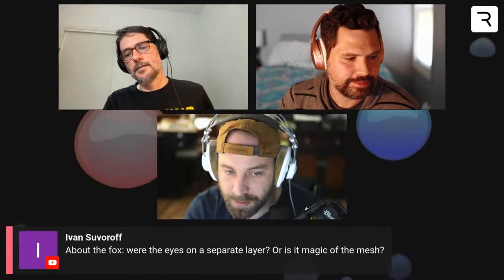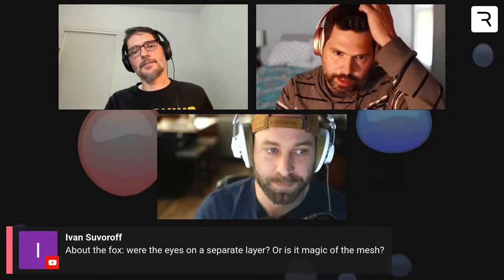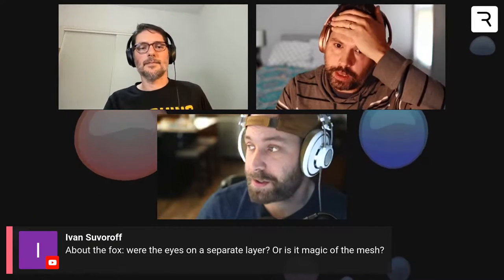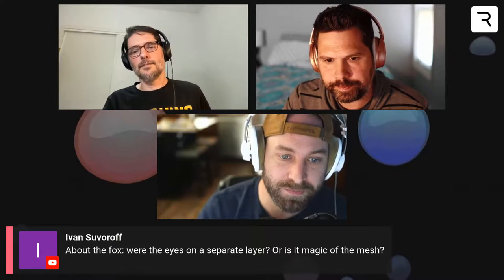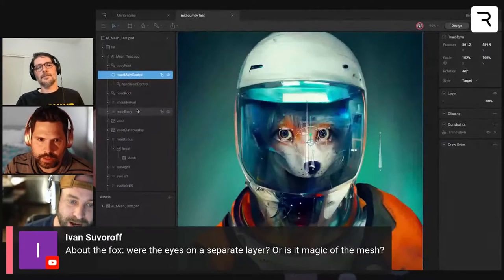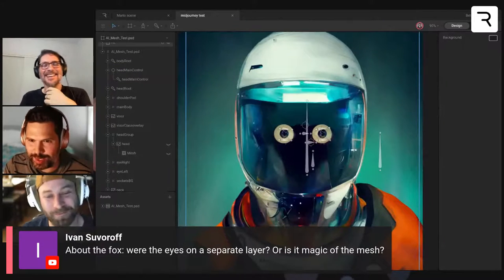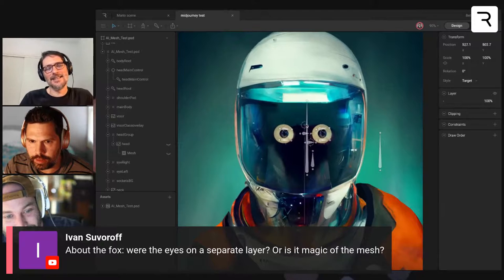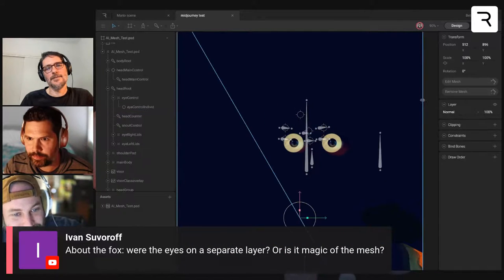Good question about the fox — were the eyes on a separate layer? Yes, the eyes were on a separate layer. When I first did that mesh I had left the eyes on the same mesh, but to give more articulation and allow glows behind the eyes you'd want to separate that out.